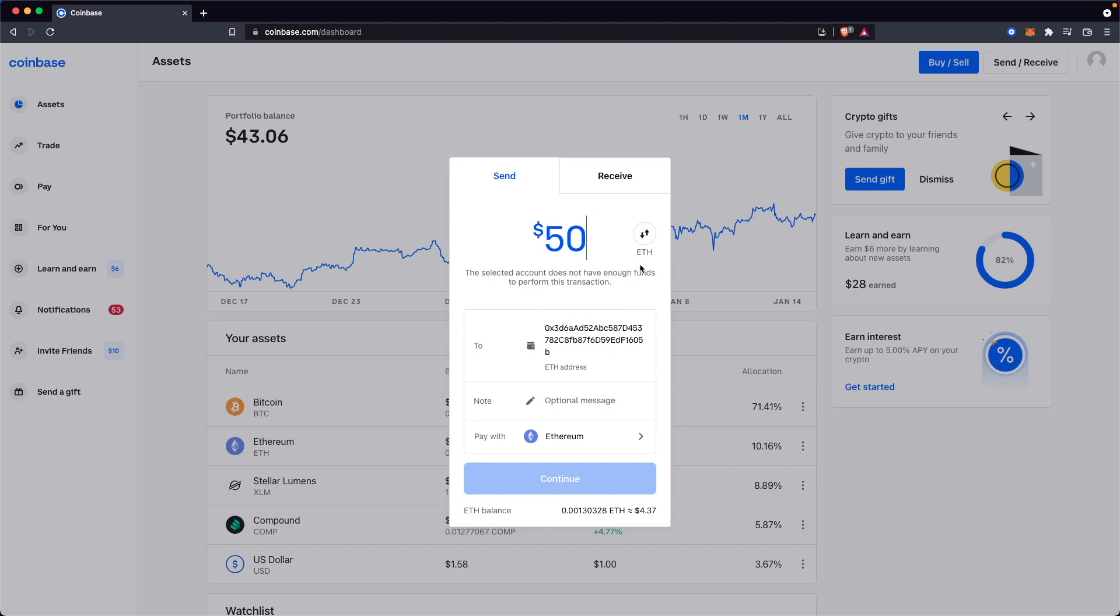And once you enter in the amount that you want to send, just make sure that you are aware of what the gas fee is when you send the amount. And once you're happy with everything, go ahead and click on continue.